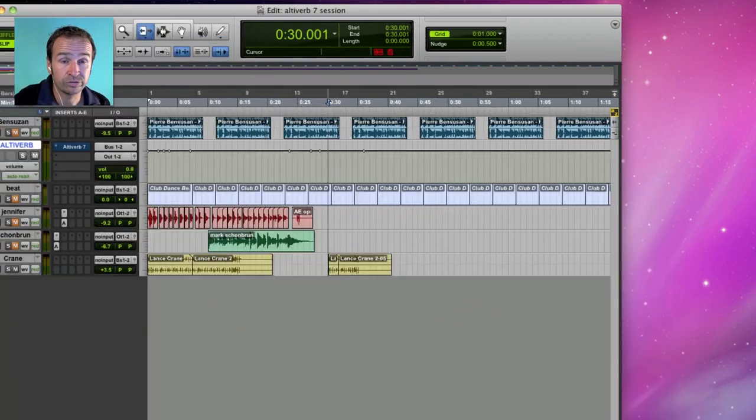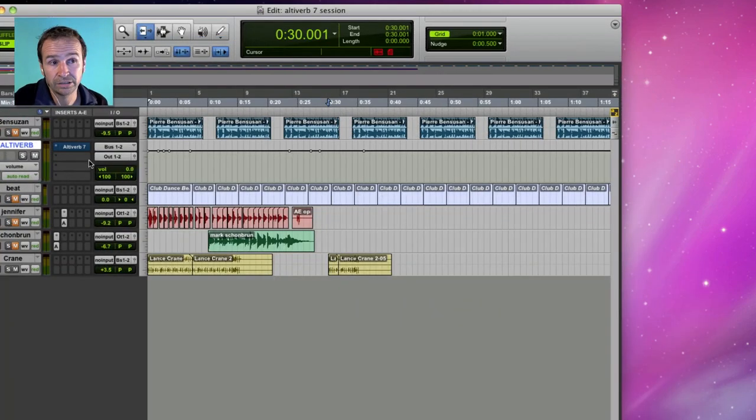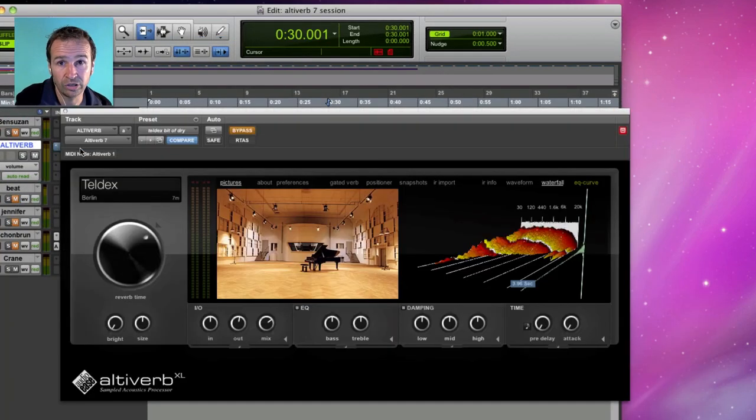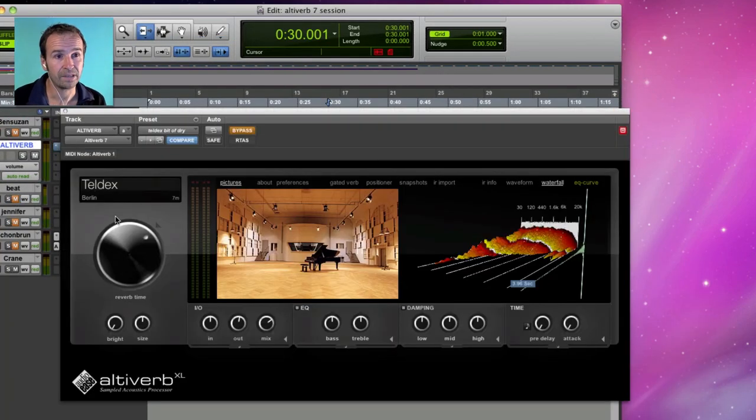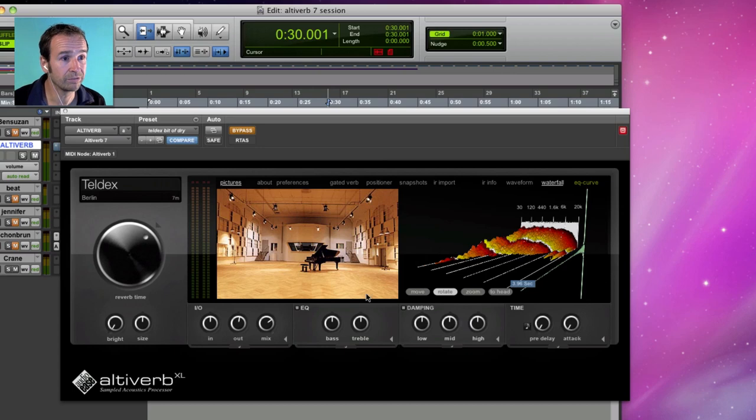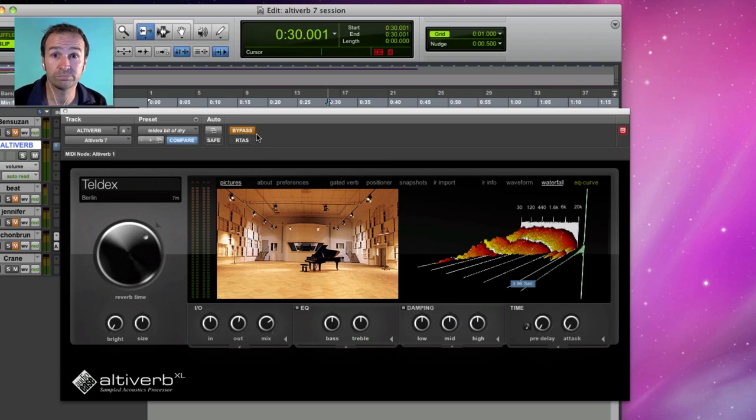I'll use Pro Tools here to demonstrate but Altiverb runs in most host applications. Here's Altiverb 7, the original professional convolution reverb plugin.